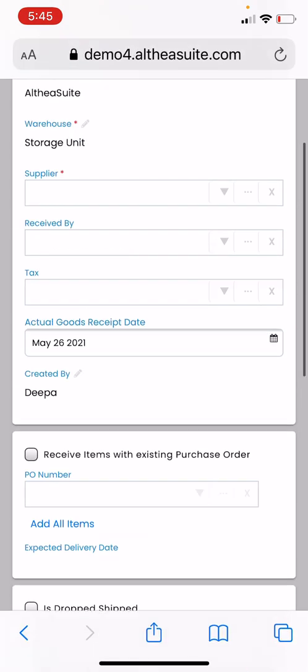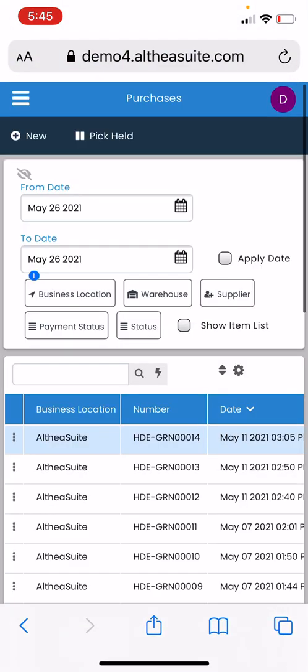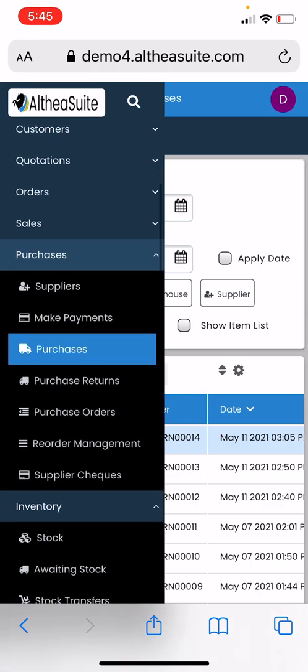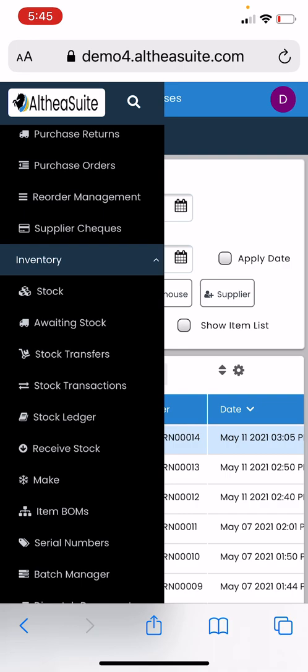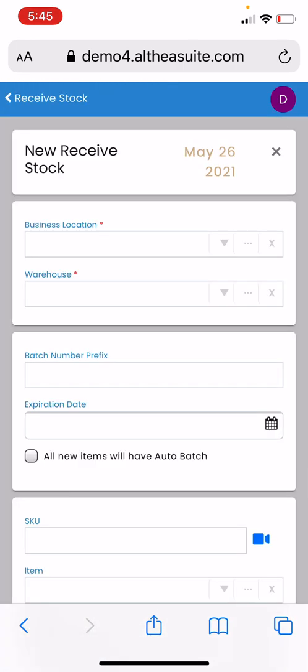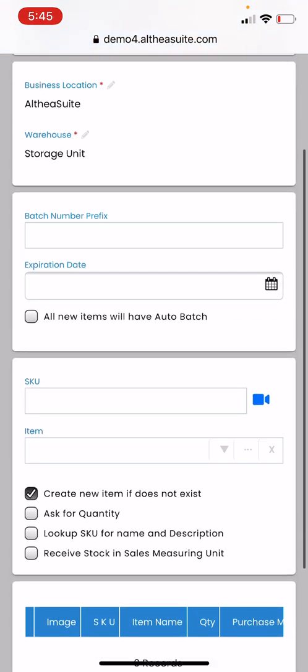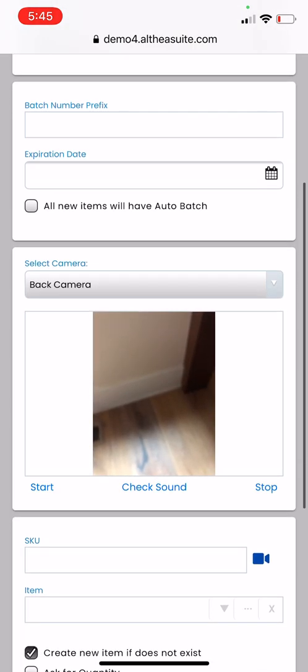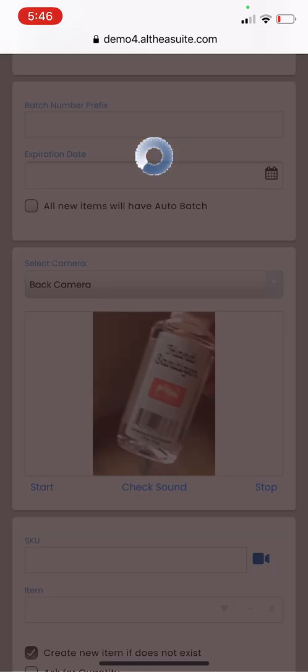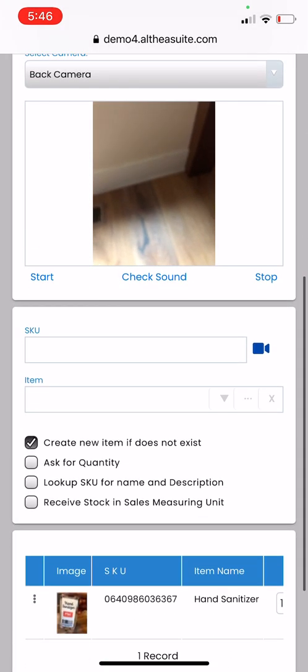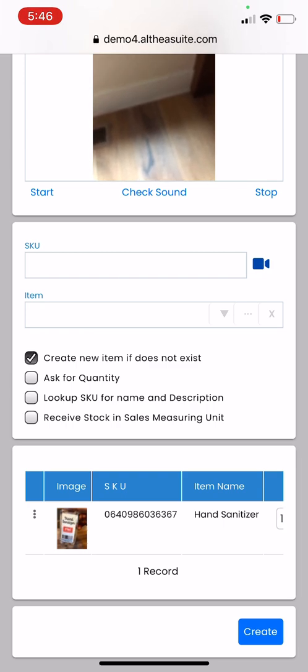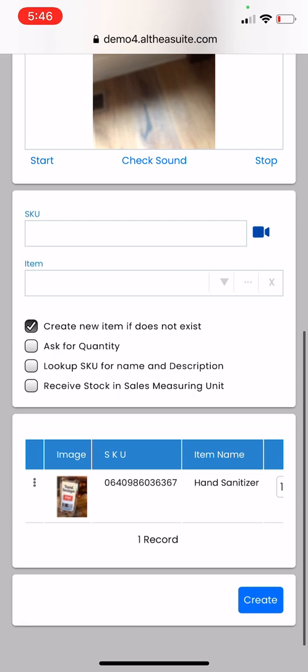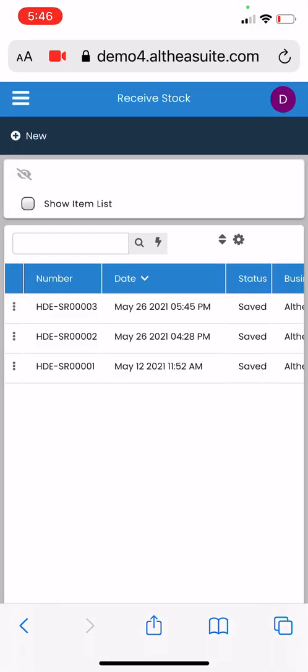If you want to just receive the stock without creating the vendor details, then under inventory we have Receive Stock. Again you can go ahead and create new receive stock, select the camera, and then in the similar fashion just scan your product. It's going to get added. You see that it's added. If the product is not there in the system, it's going to prompt saying item not found, do you want to create a new one, and then you can create that inventory.